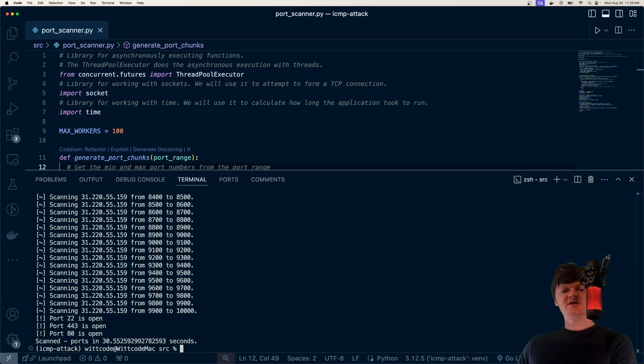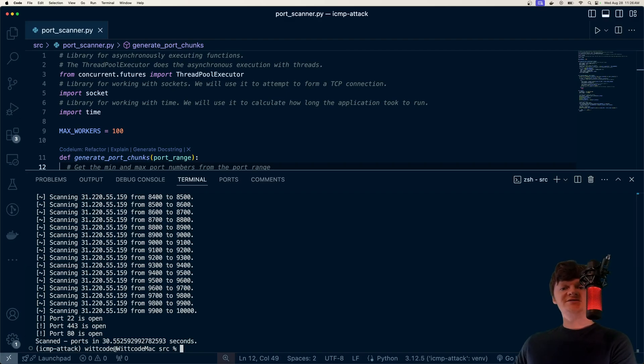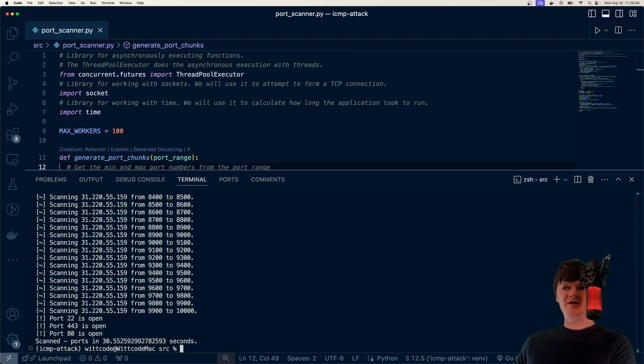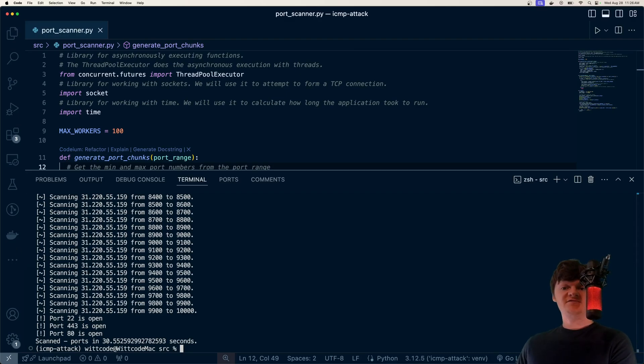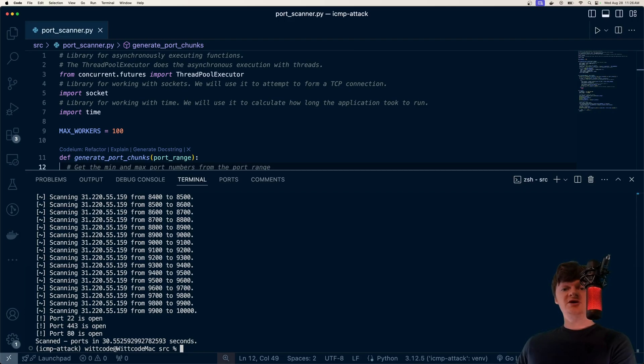So what port scanners do is they search for processes that are listening out for connections. The scanning is often done with the TCP protocol, but it can also be done with UDP as well. In this example, we're going to be using TCP, and when using TCP, the scanner will attempt to perform a three-way handshake to establish a connection. If this handshake fails, then the port is considered closed, and if this handshake succeeds, then the port is open.